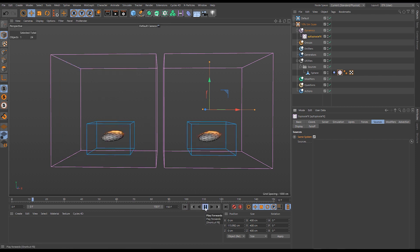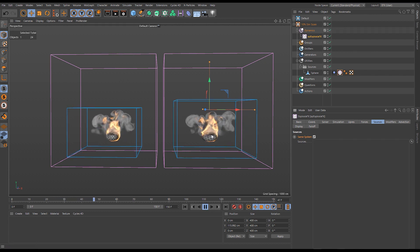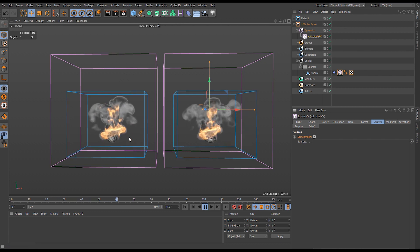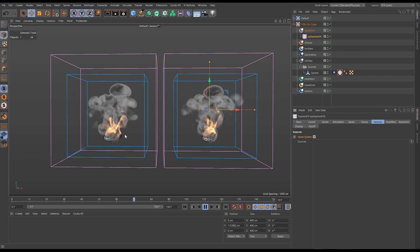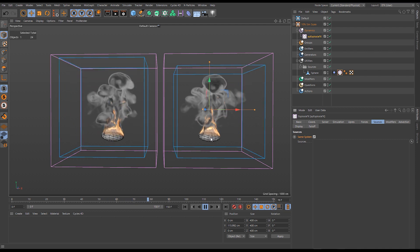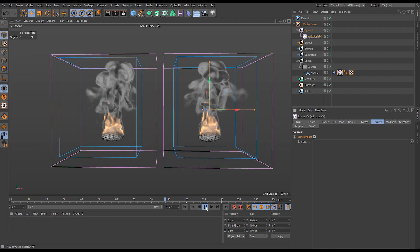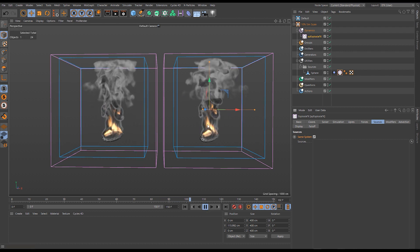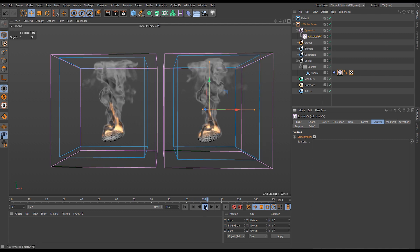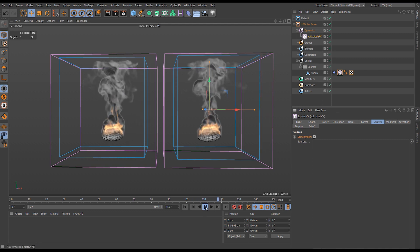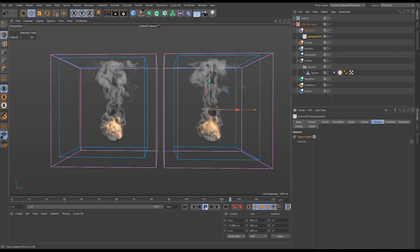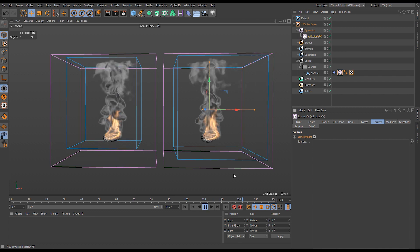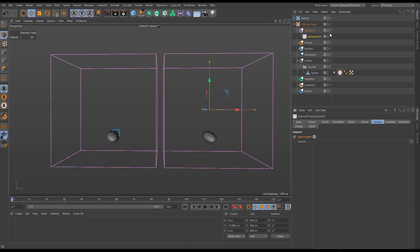Playing the simulation, we get a very similar-looking sim in each — not exactly identical because we've moved one in space, but the fluid is reaching the top of the container at the same time, the general vorticity is the same speed and pace, and all the same settings are being respected in both ExplosureFX containers.